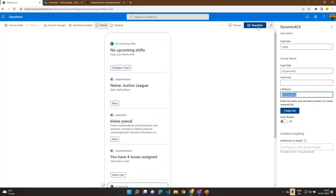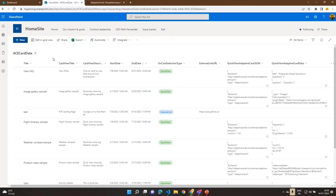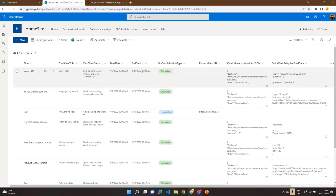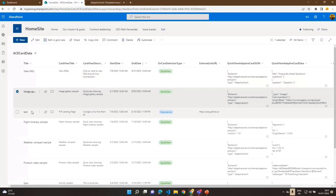Now let's see the properties available. You can configure the card title — displayed as 'Dynamic ACE' — the card icon, and the list name from where to get data. The button creates a new list, and there's an auto-rotate property. Now let's see the schema of the list. This is the list from which all the cards are coming. The first columns are card view title and description, which control what's displayed on the card view. Then there are start and end date columns.